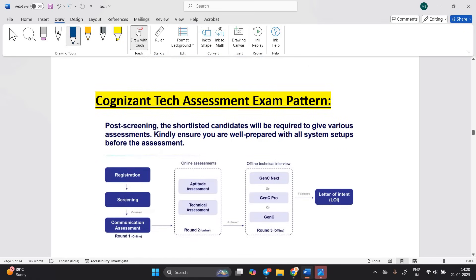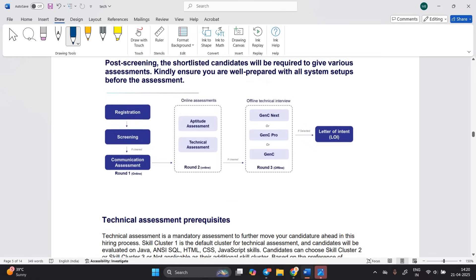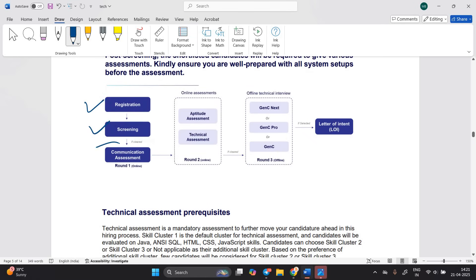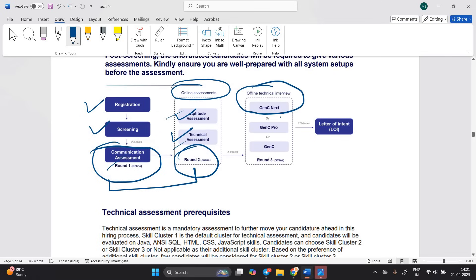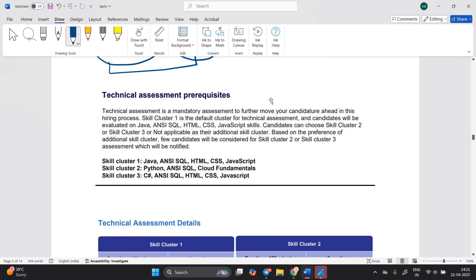Regarding the Cognizant tech examination pattern: there is registration and screening, followed by the communication assessment, and then the online assessment including aptitude and technical assessment as round two. According to your performance across all three rounds — communication, aptitude, and technical — you will be shortlisted for one of the roles: GenC, GenC Pro, or GenC Next. After selection, a Letter of Intent (LOI) will be issued.